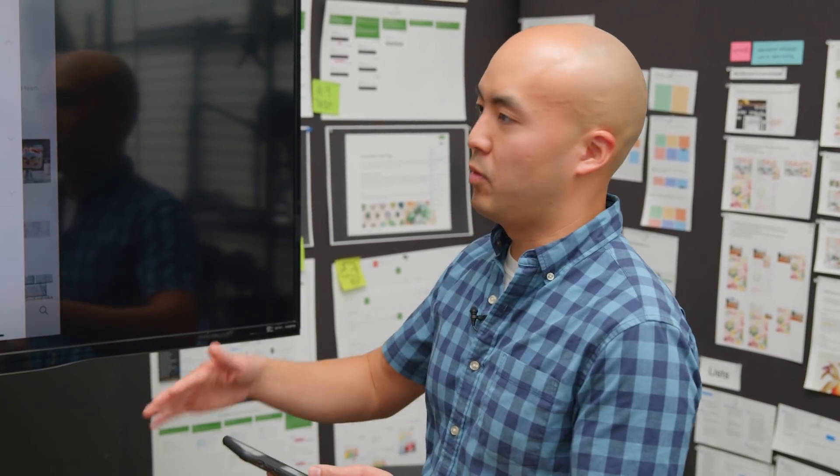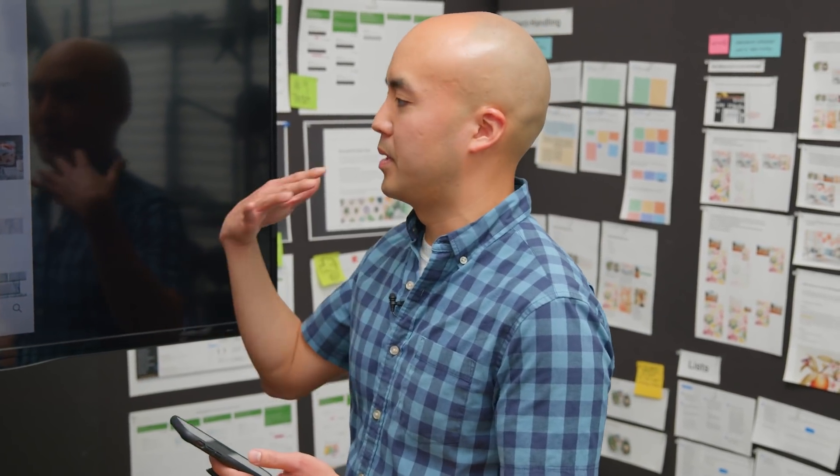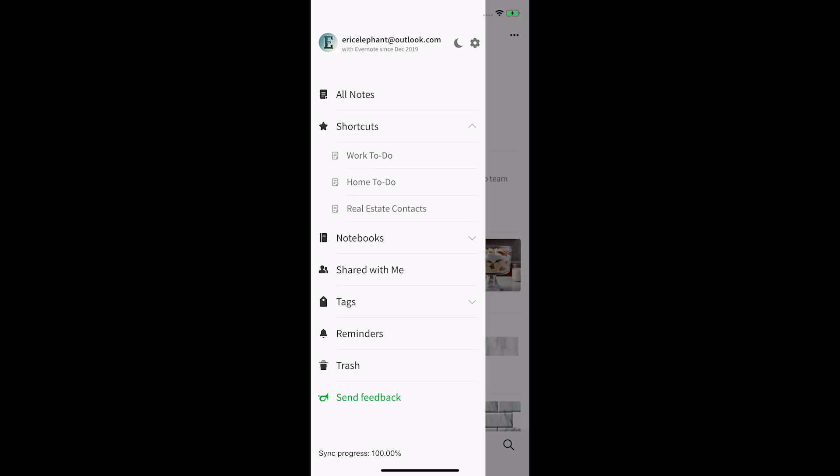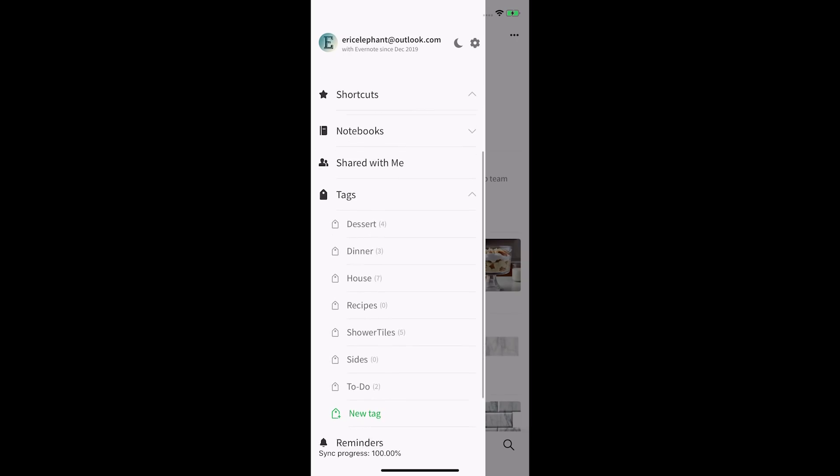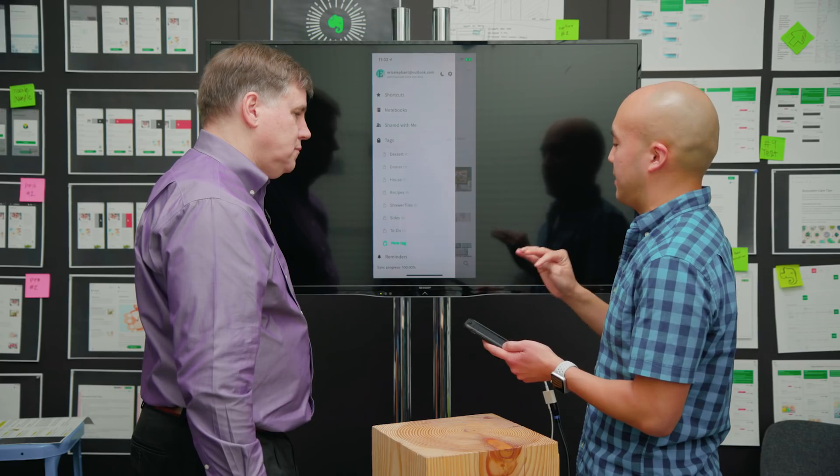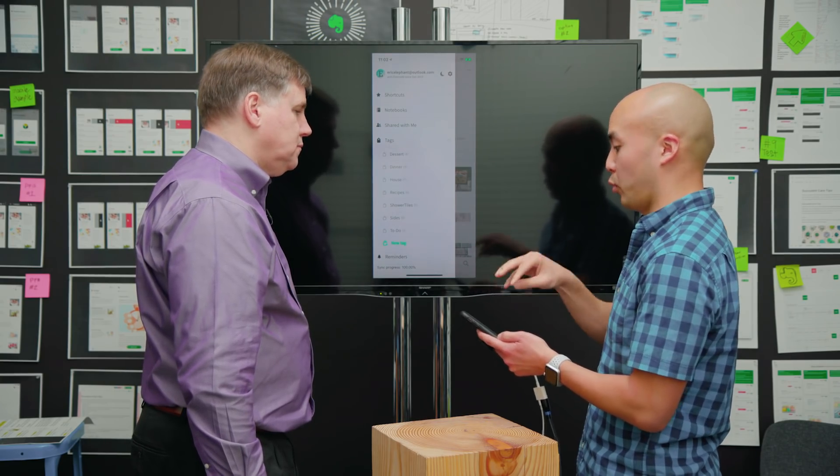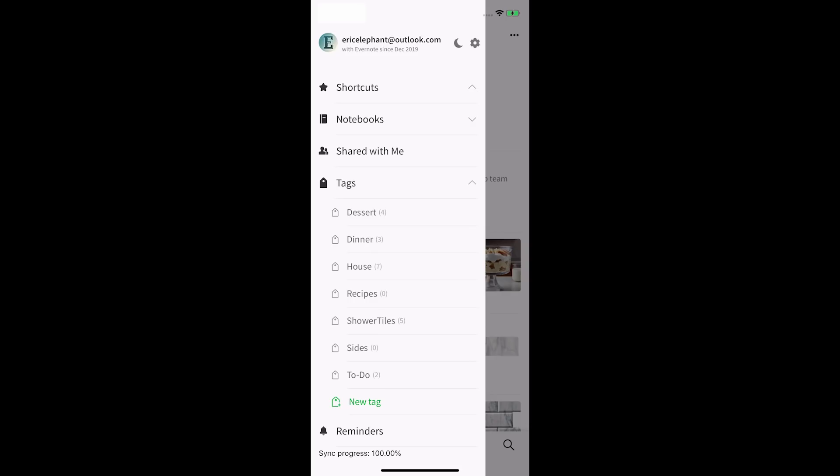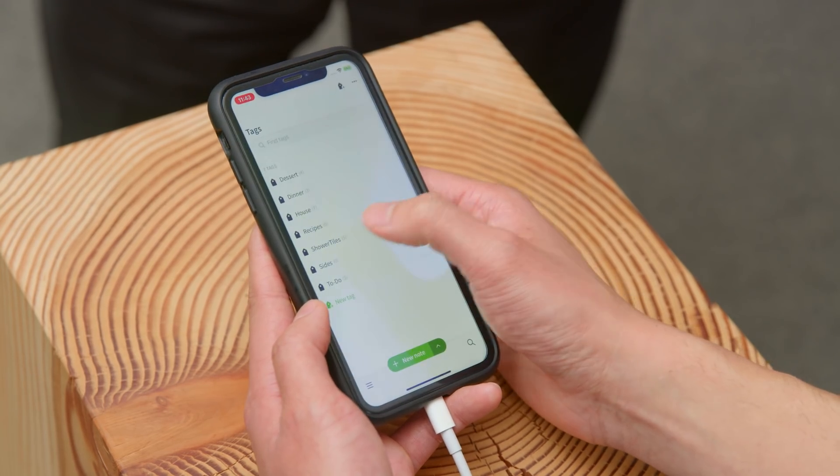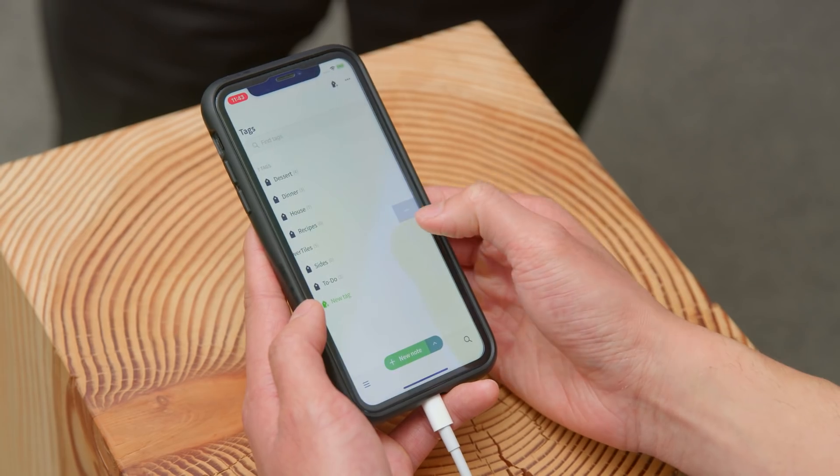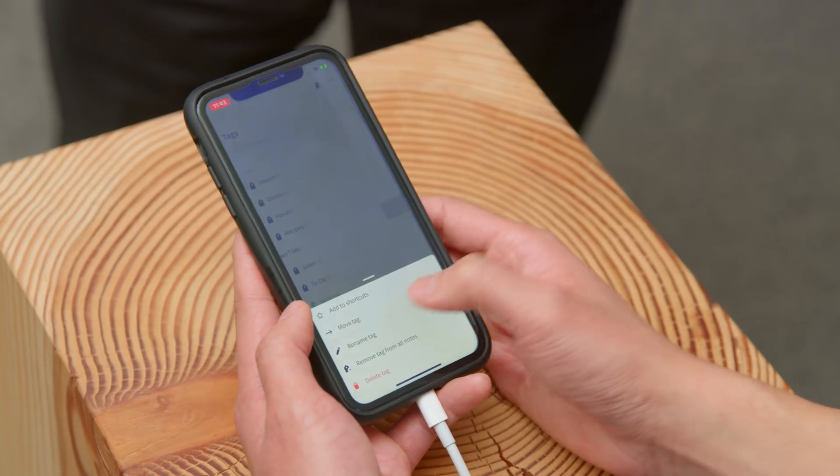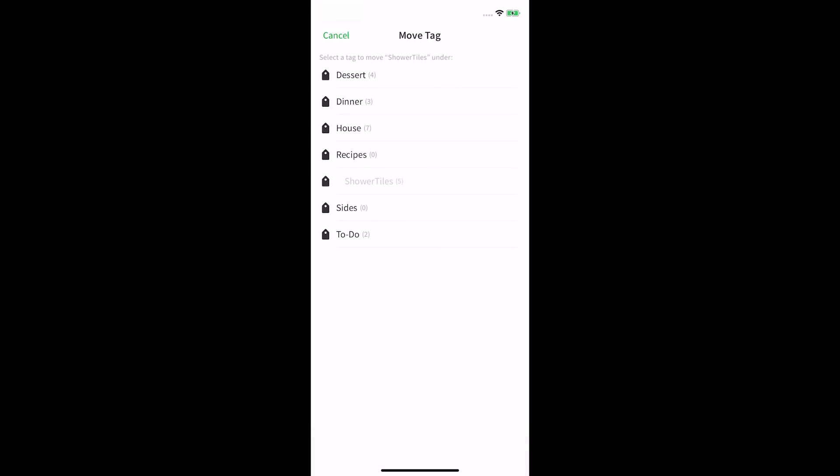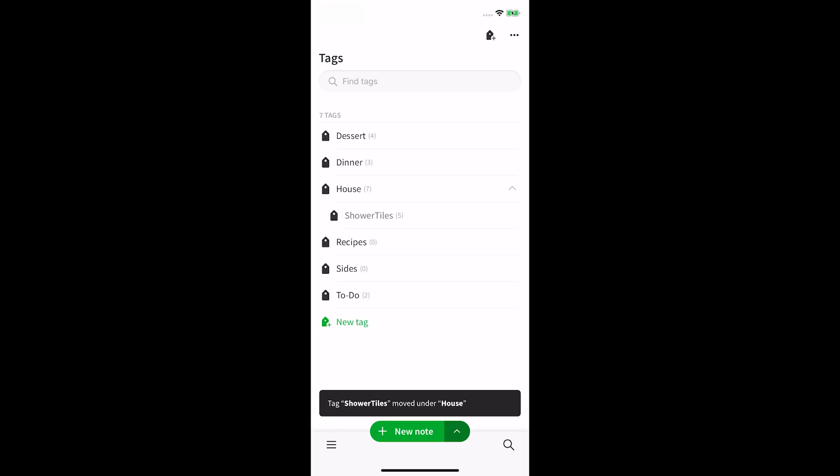Eric shows the tag section and opens it up to see all the tags. What they're particularly excited about is how much tag management is now improved within the mobile client itself. You can actually nest that tag now within your mobile experience, which is new. For example, taking shower tiles, Eric wants to nest that under house. He opens the menu, hits move tag, and nests it under house.